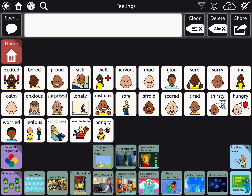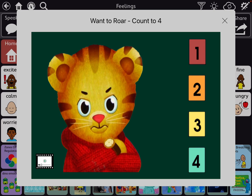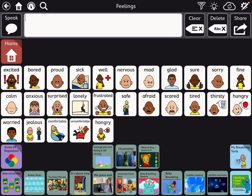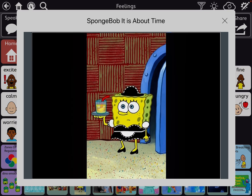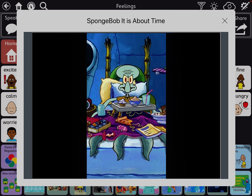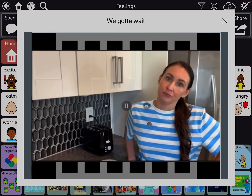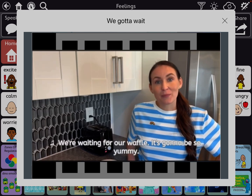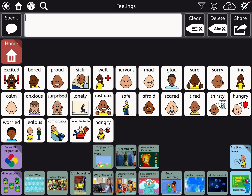Here's one for Daniel Tiger: 'When you feel so mad that you wanna roar, take a deep breath and count to four.' I have that one set up to just play the music. That's a visual scene, but I also have the video version. I also have one from Playtime with Tor. I embedded those in feelings, kind of underneath the feelings that seem to be related. I also have some calming things.